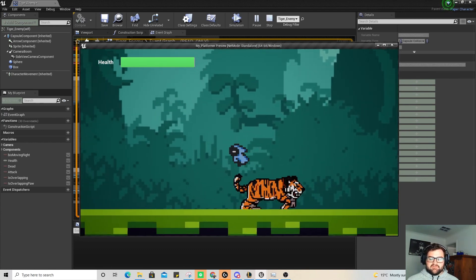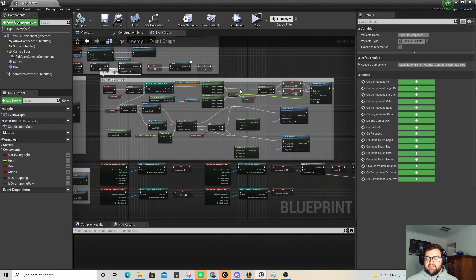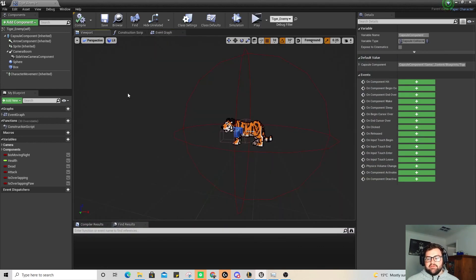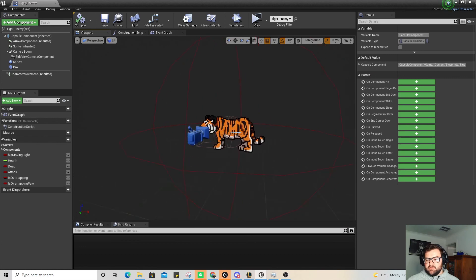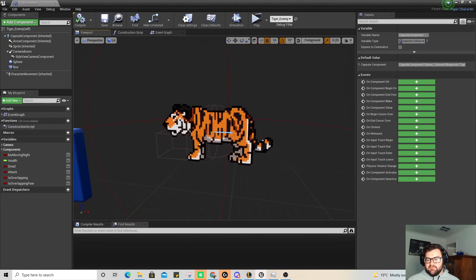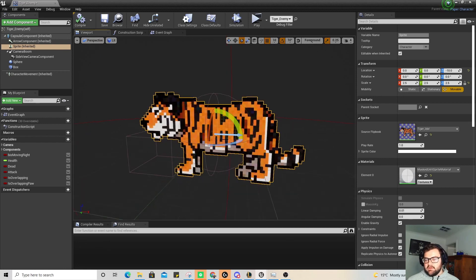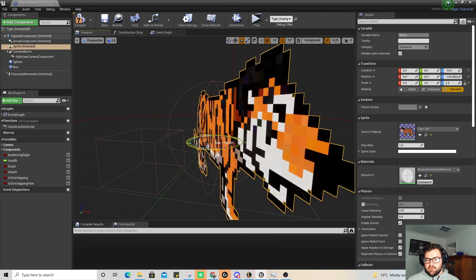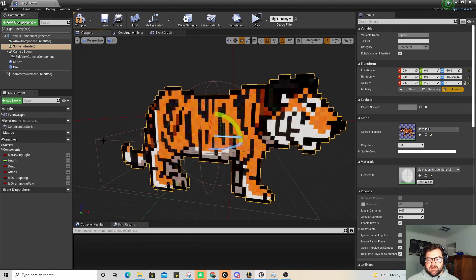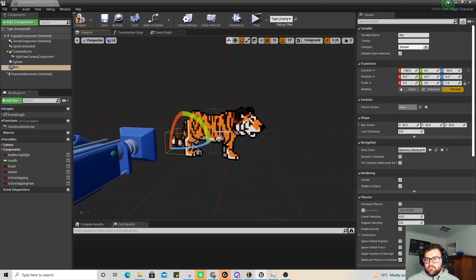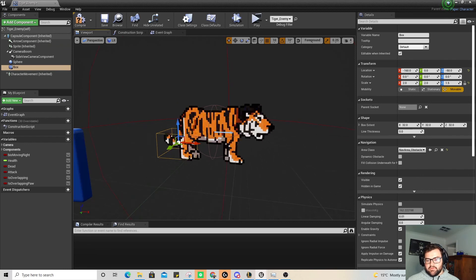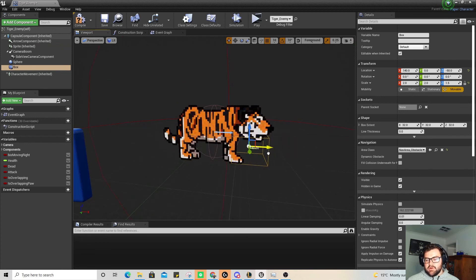Now if I press play — jump over here — and the tiger walks towards us. Unfortunately it's trying to slap us with its tail, so we need to fix that. Going back to the viewport: the super easy way is to come over to the tiger, rotate it 180 degrees, and then move the box collision across to the right end to run the appropriate animation. Compile and save.